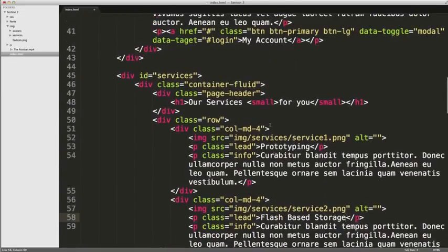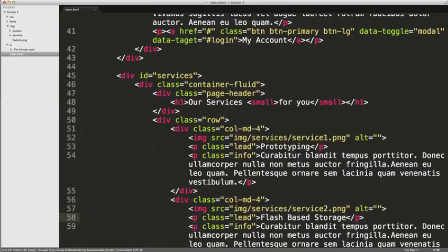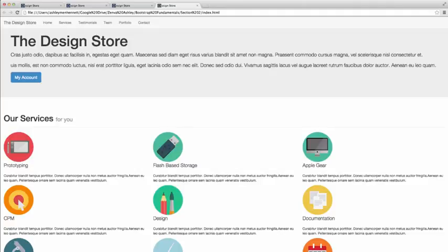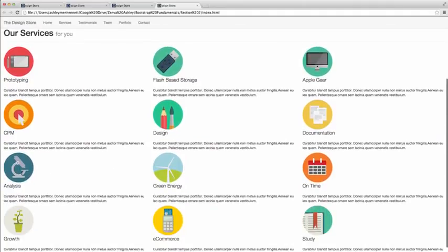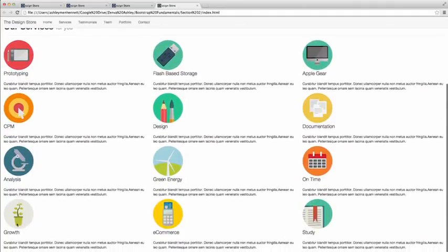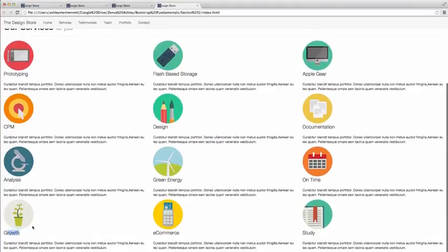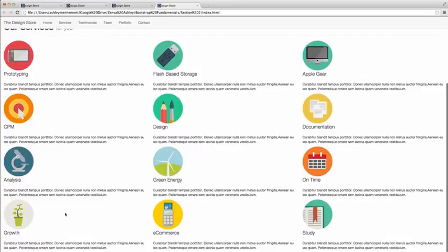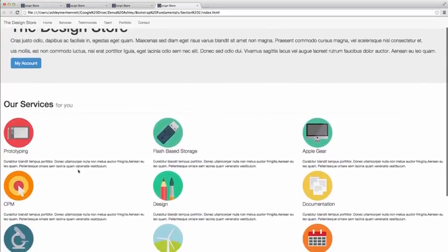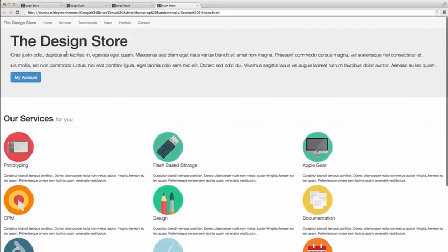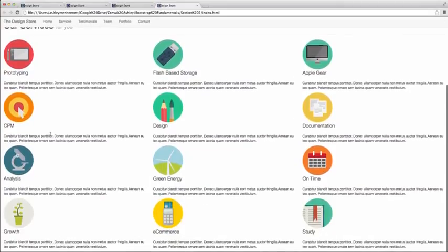So there we have our services section markup implemented correctly. Let's save this and take a look in the browser. As you can see, we've got these icons. They make sense relative to the lead text that we've put in there. We essentially have four rows with three columns that span the width of four. So that would be equal to four columns, four columns, and four columns, making 12 columns. So far, we've built our home section, our navbar, and our services section.